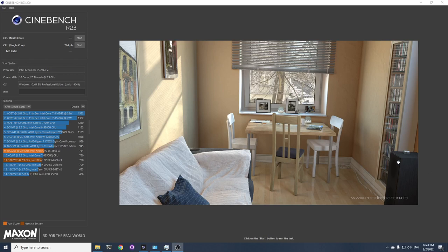Hey, how's it going? So recently I bought an Intel Xeon 2666 V3 to replace my 2678 V3.